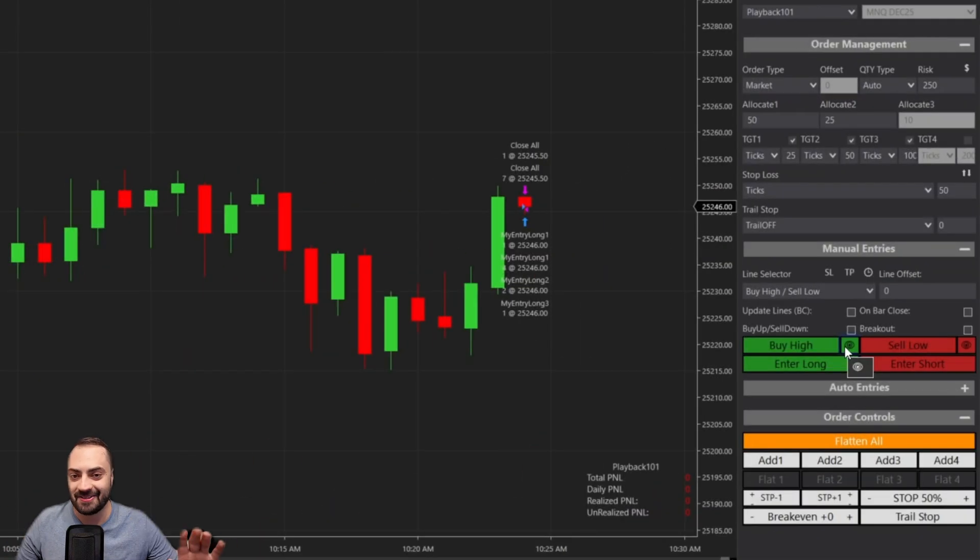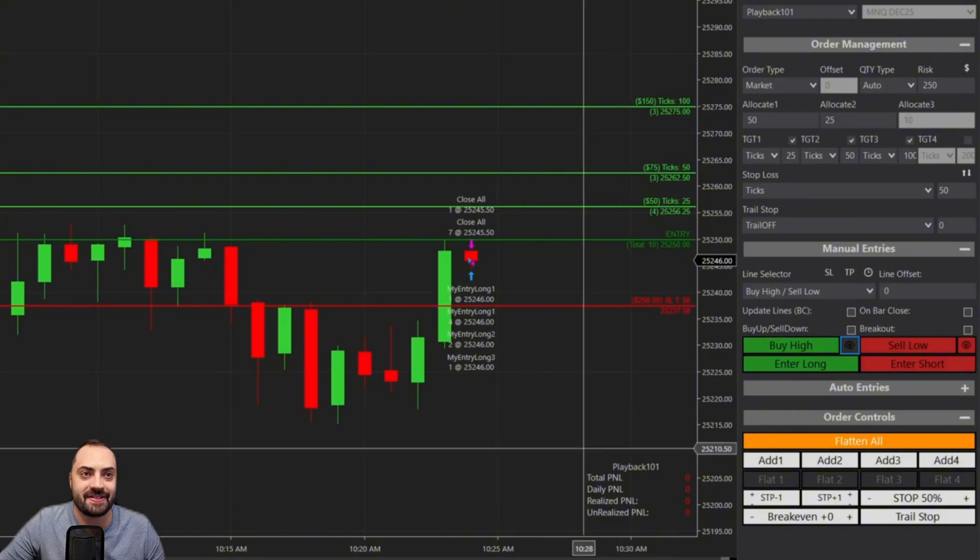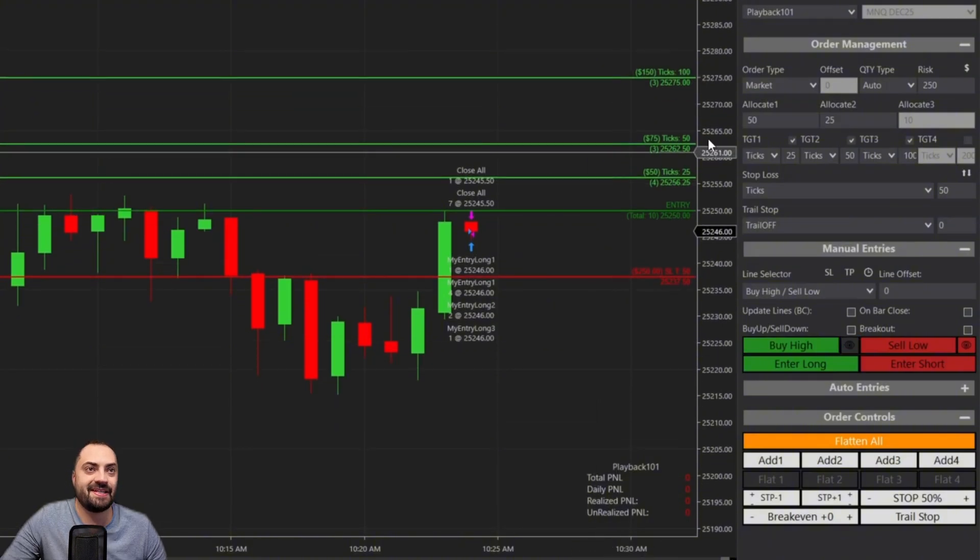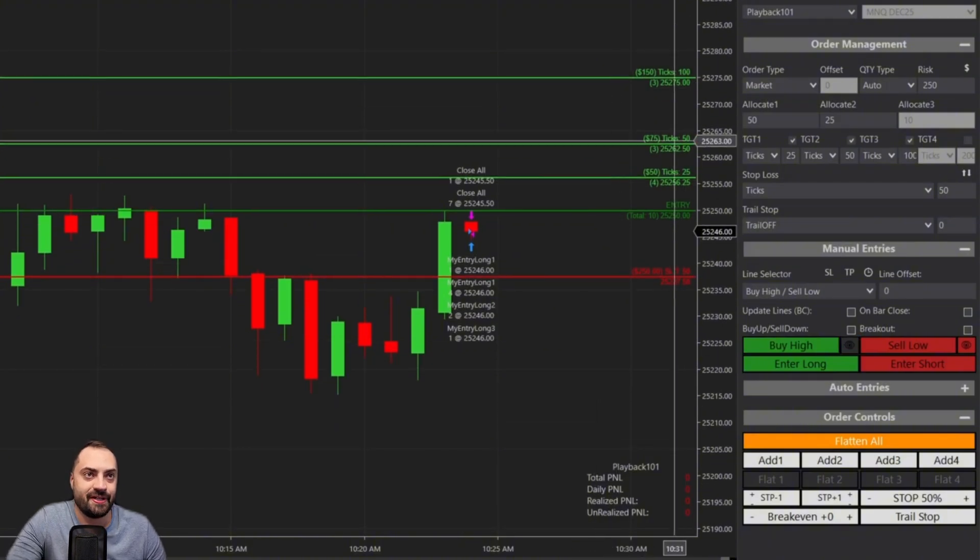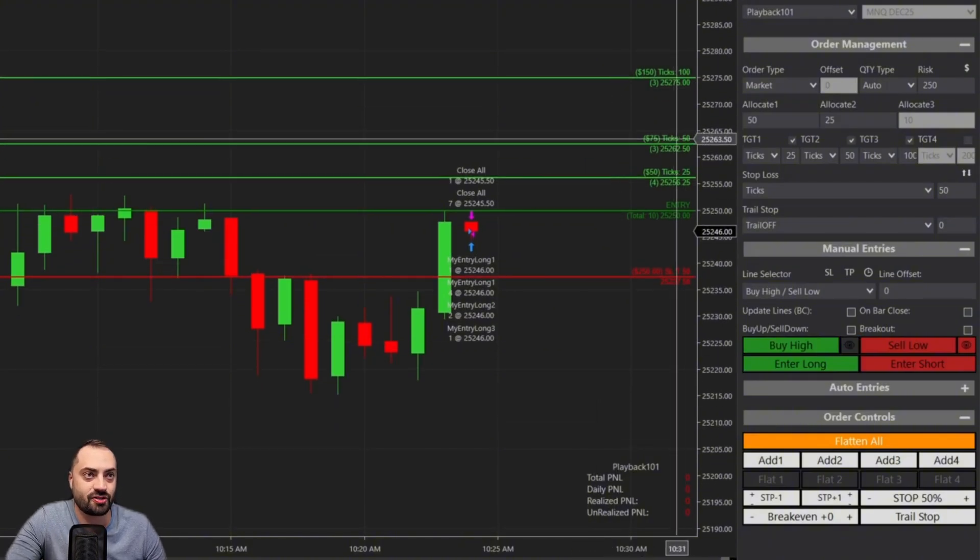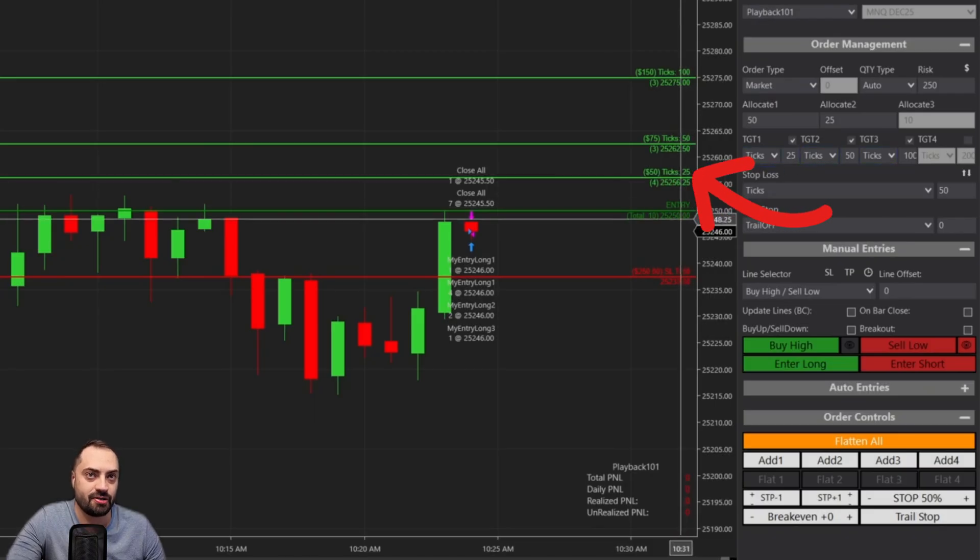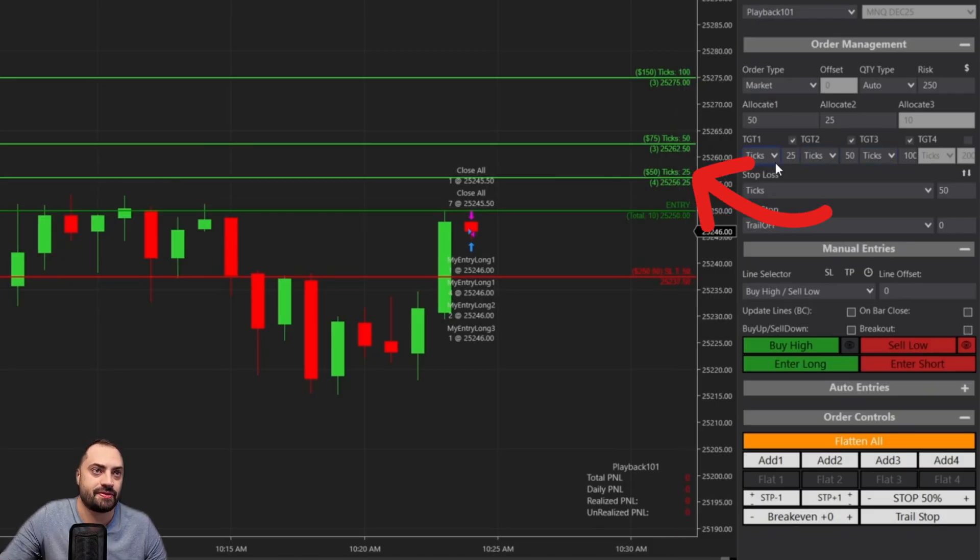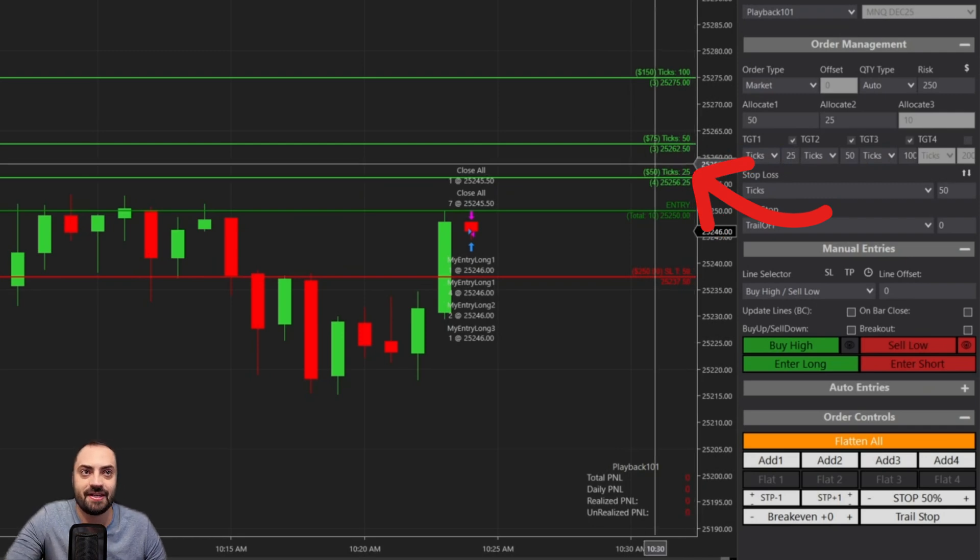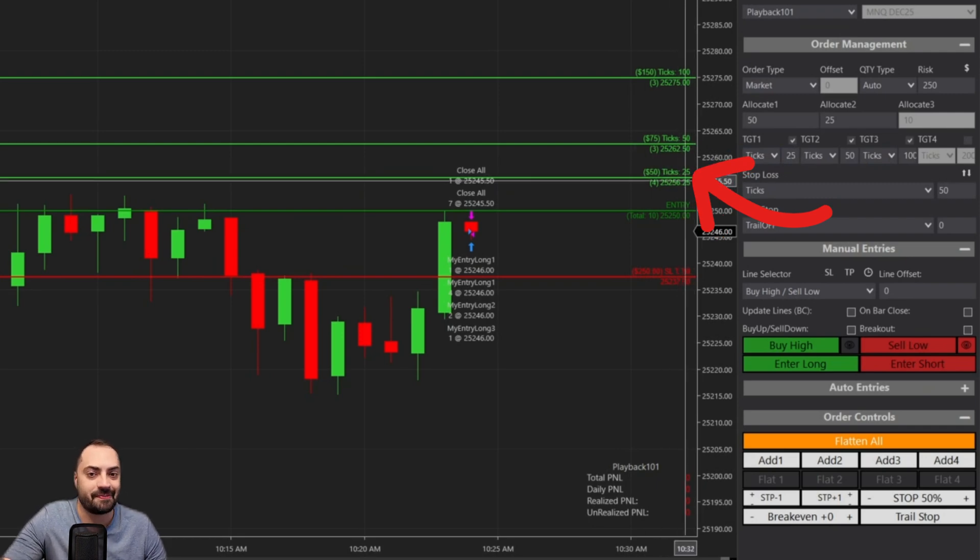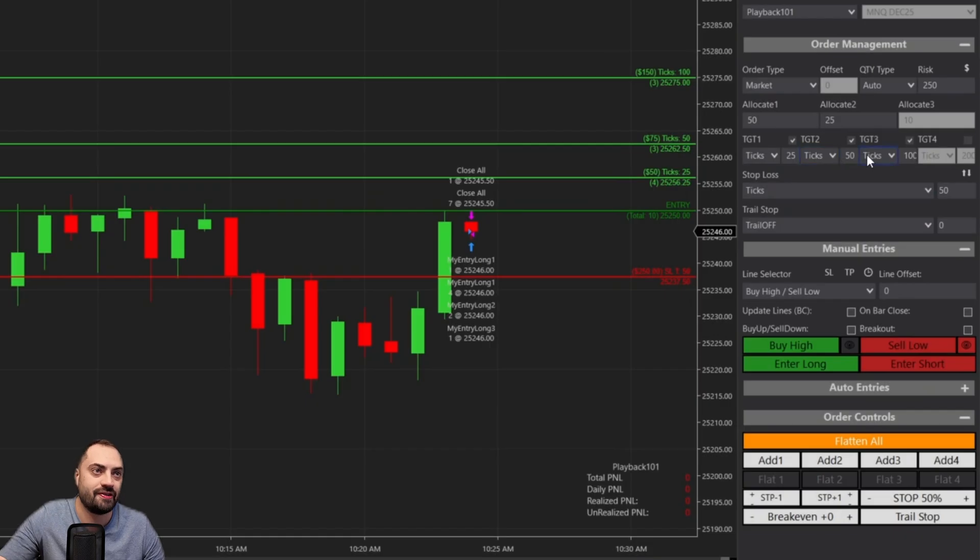So if we change it to an auto position size, as you move the line up and down, you're also going to see your contracts change for each specific target. So if we were to set, let's say maybe our stop will be set right here. We enter long, it's going to set your stop loss and all your profit targets exactly where we define them with the correct position size for each specific target.